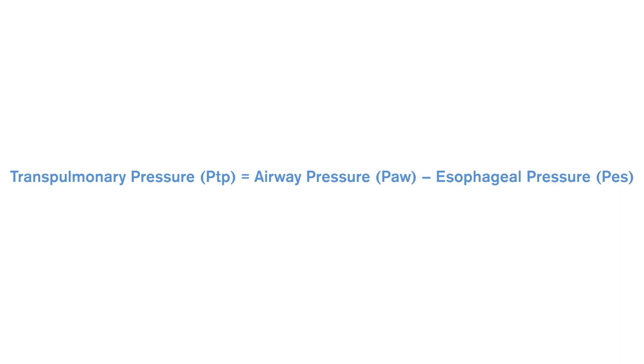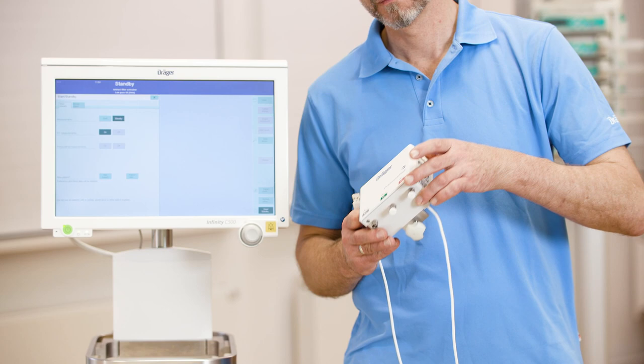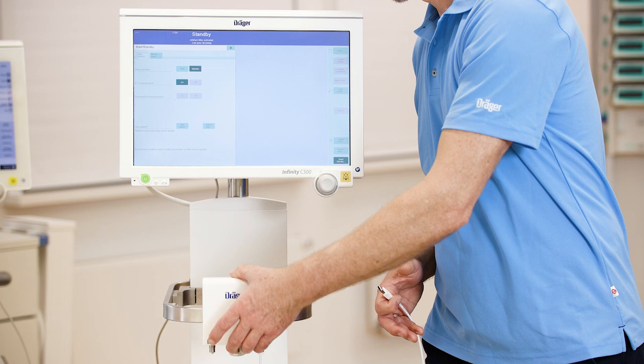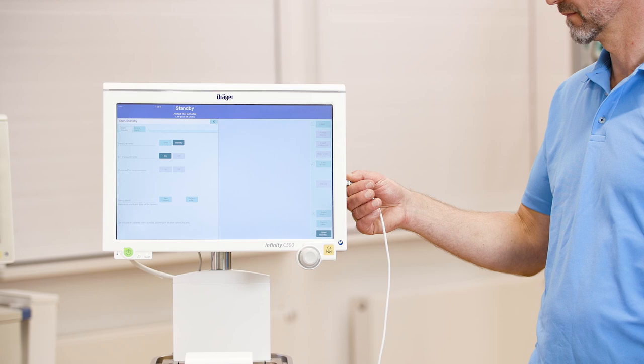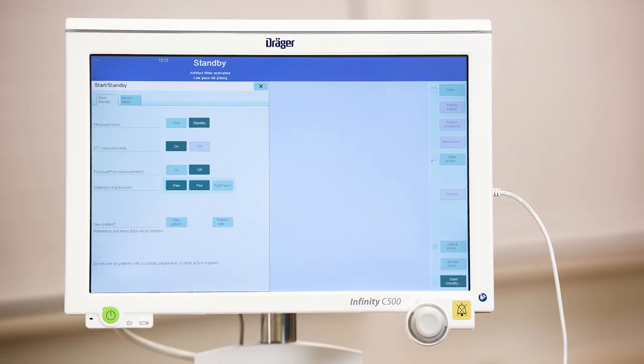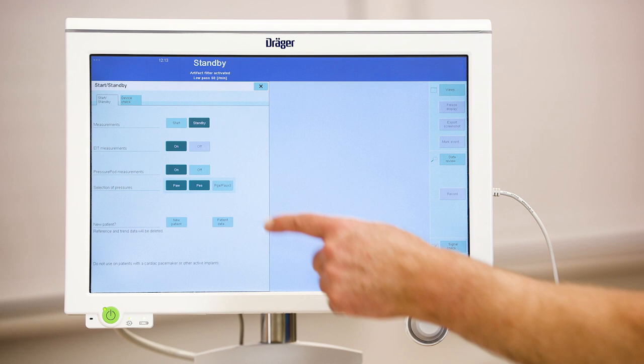With the Draeger pressure pot, a plug-and-play device, these pressures can conveniently be measured. First, simply connect it to a Pumovista via USB. To avoid technical misreading, already start the pressure measurements on Pumovista while the pressure ports are still open.